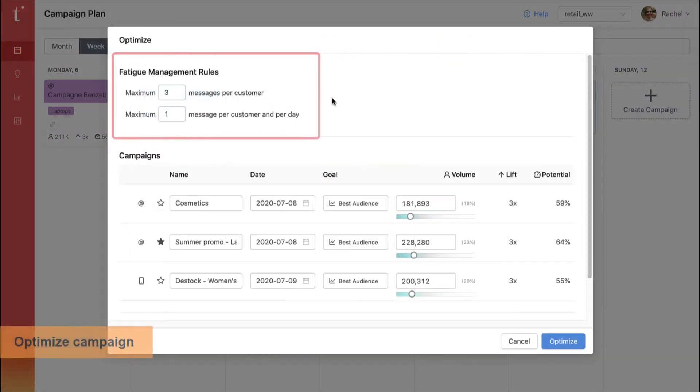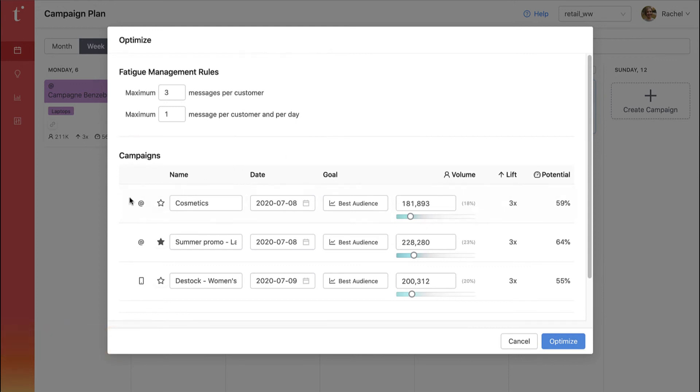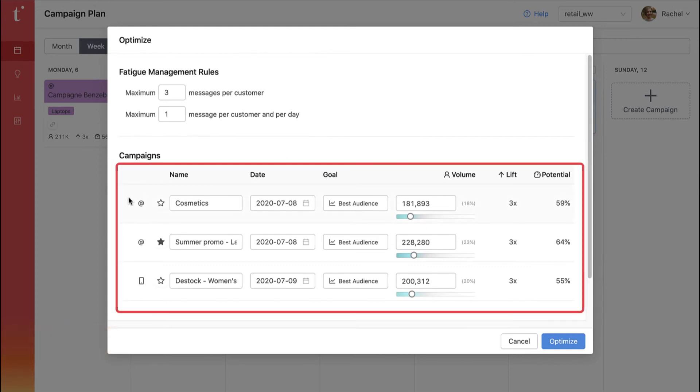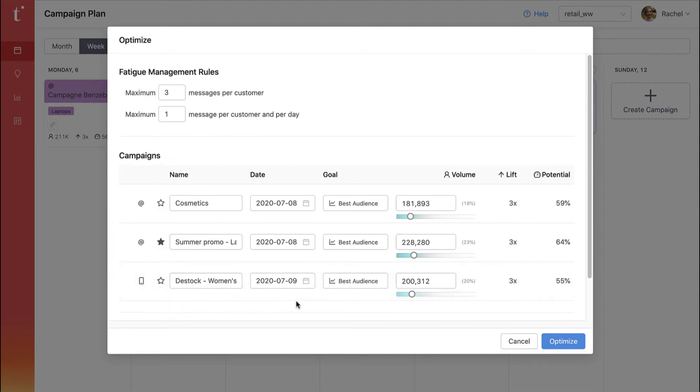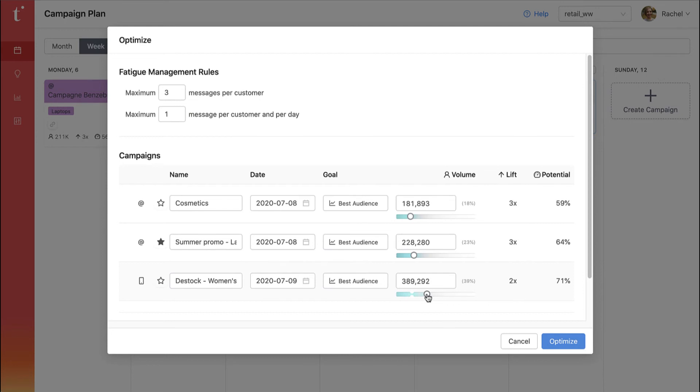Here you can adjust the fatigue management rules for a group of campaigns. These are all the campaigns you have optimized together. You can easily change the goal of a campaign and you can change the volume for a campaign here or use our AI recommendation.